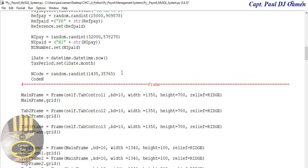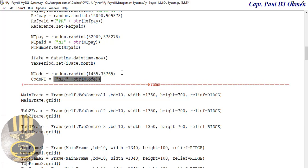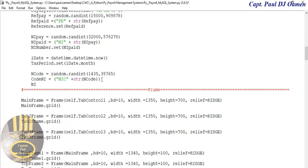So code_ni is going to equal ni_code — that's my abbreviation — converting to string what we're converting, which is ni_code. Then ni_code dot set with that value. That's looking good.